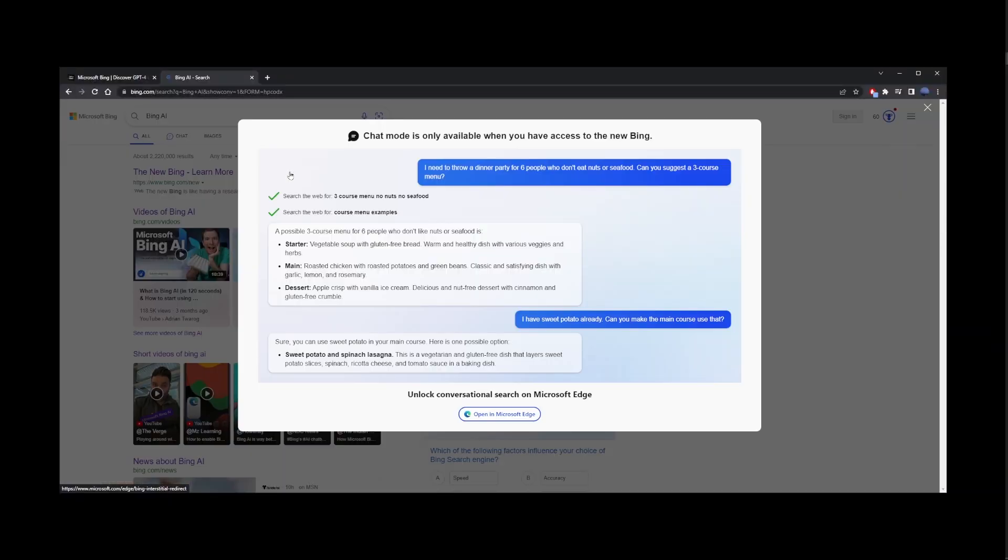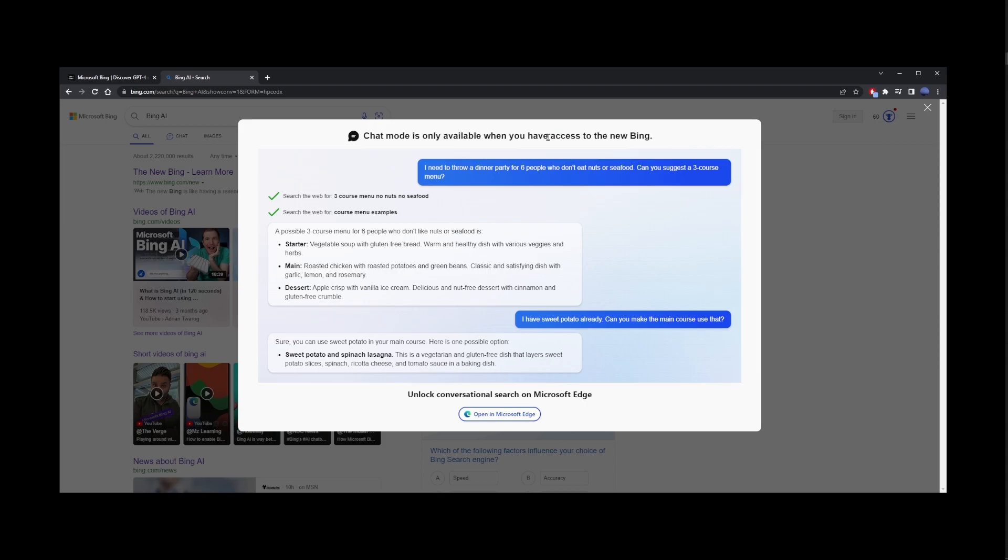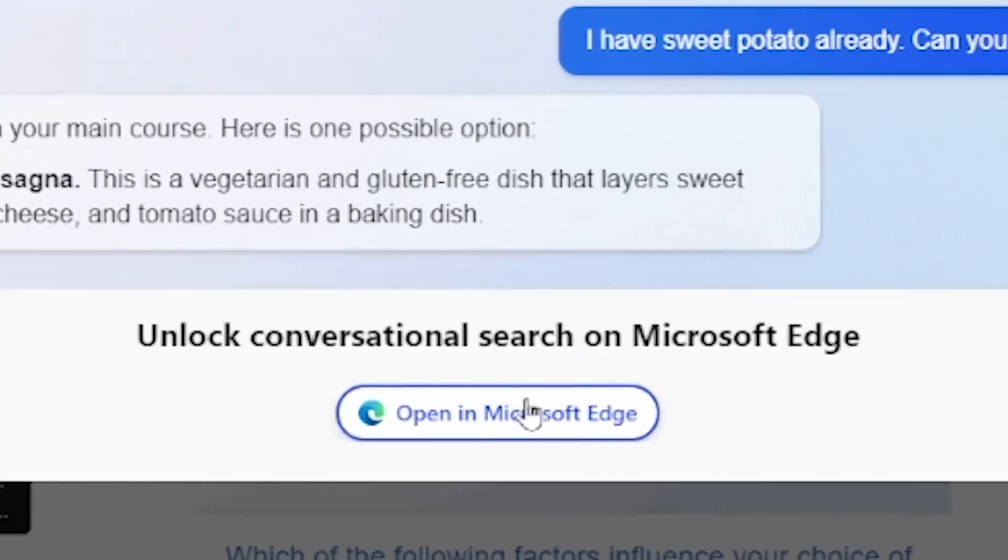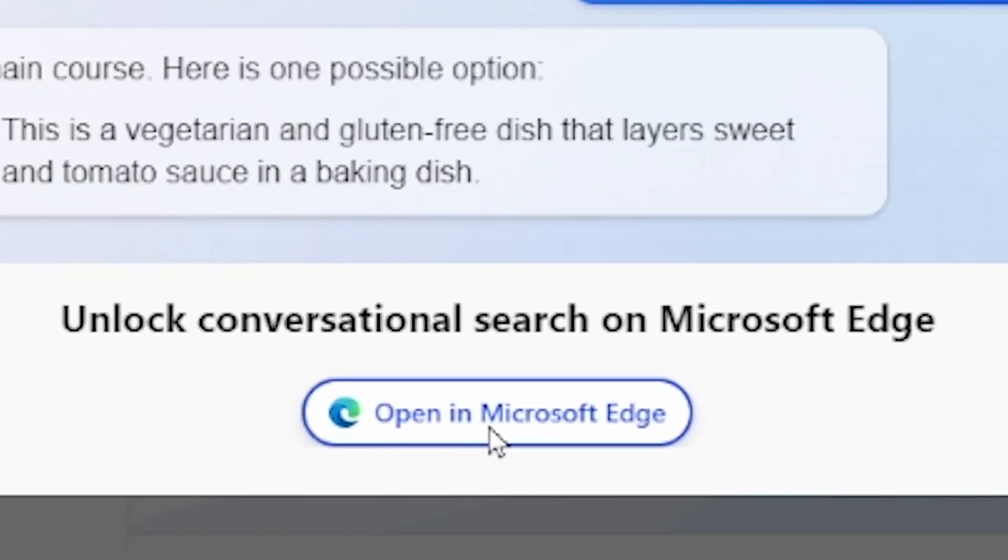If you're in the Chrome browser, you're going to see this message. Chat mode is only available when you have access to the new Bing, which basically means you need to open it in the Microsoft Edge browser.